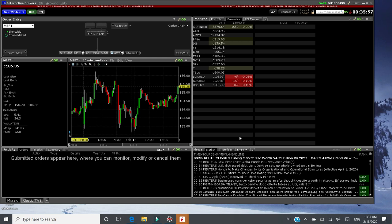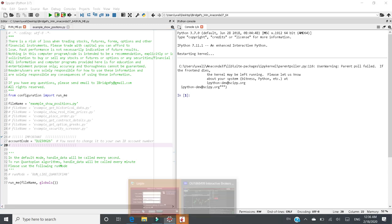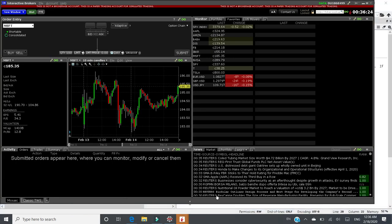That's all you need to do to configure TWS. Then let's switch to iBridgePi. The main entrance of iBridgePi is runme.py. I'm opening it in spider IDE right now. What you need to do is to change account code to your IB account number. How to find out IB account number?